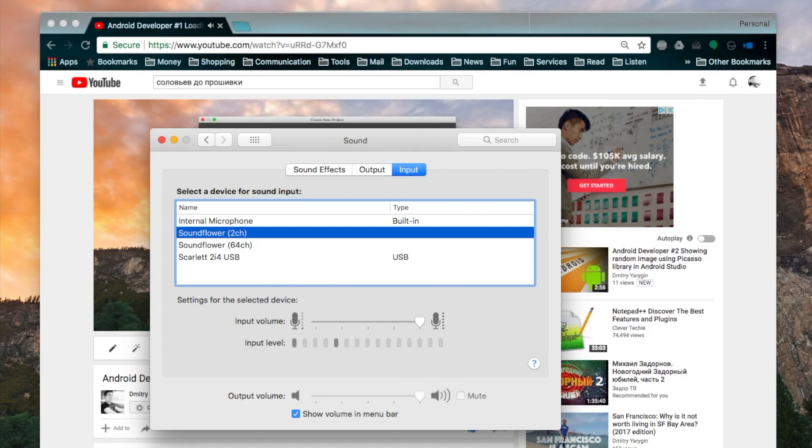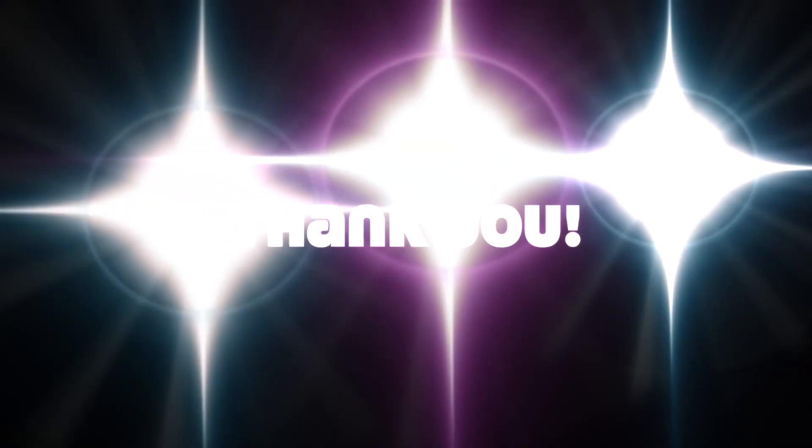It's now ready to use and capture sound from your favorite applications. Thank you for watching and bye-bye!